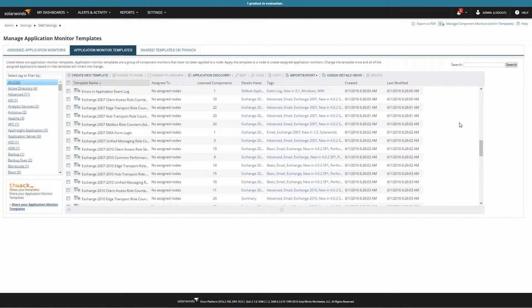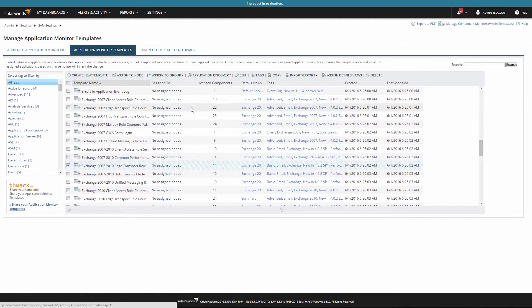Typically, without any customization or scripting needed, you can just assign these templates and start monitoring applications quickly. In addition, SAM allows you to easily edit, modify, or create new templates to monitor custom or homegrown applications.